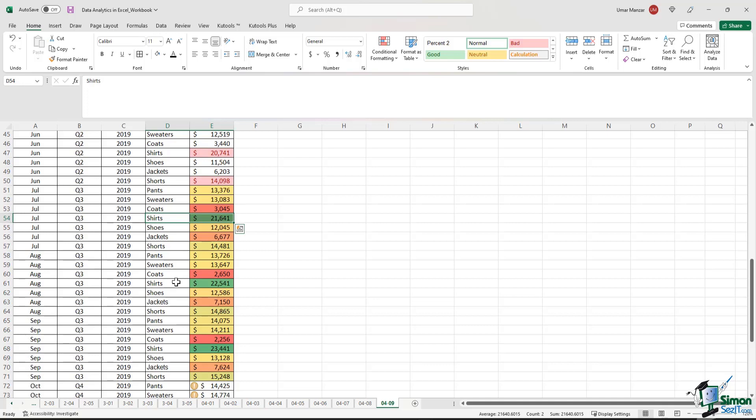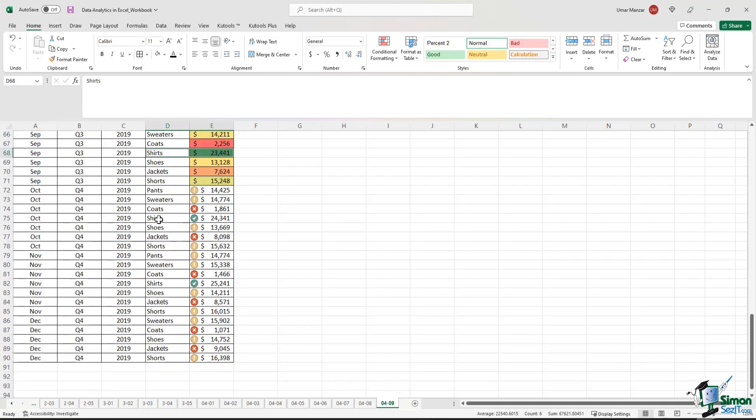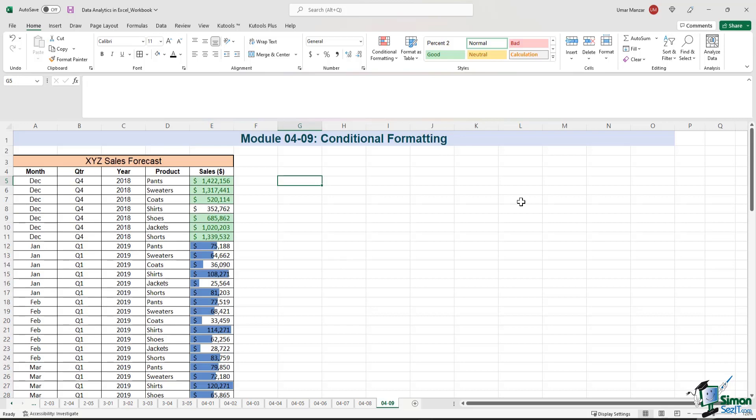The shirts rounded off the year with another strong performance in Q4 2019. The company might need to revisit sales of coats and jackets because they're clearly lagging the other products.